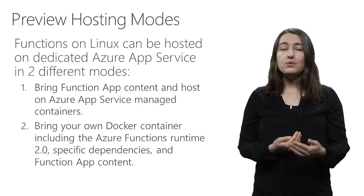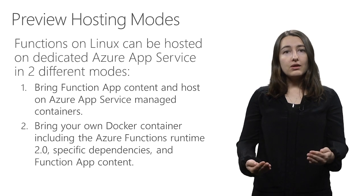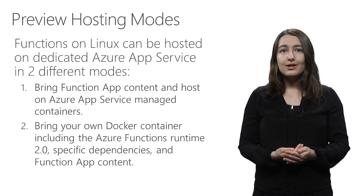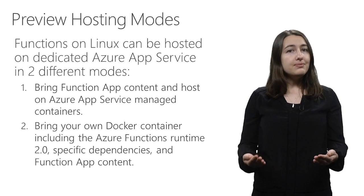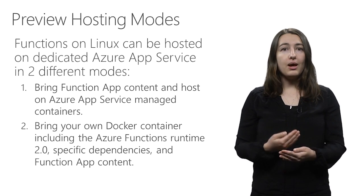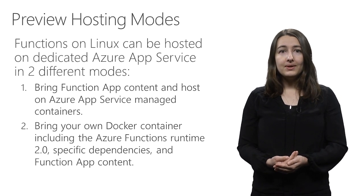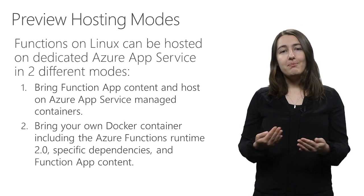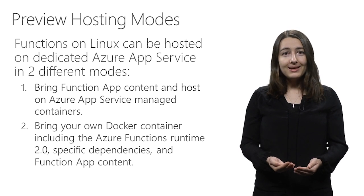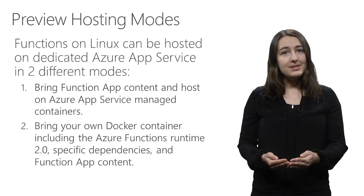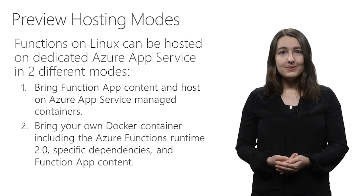For the second hosting mode, you bring your own Docker container, including the Azure Functions runtime 2.0, specific dependencies, and your function app content. This hosting mode brings you the most flexibility. To illustrate, we will look at small demos for each of these hosting modes.